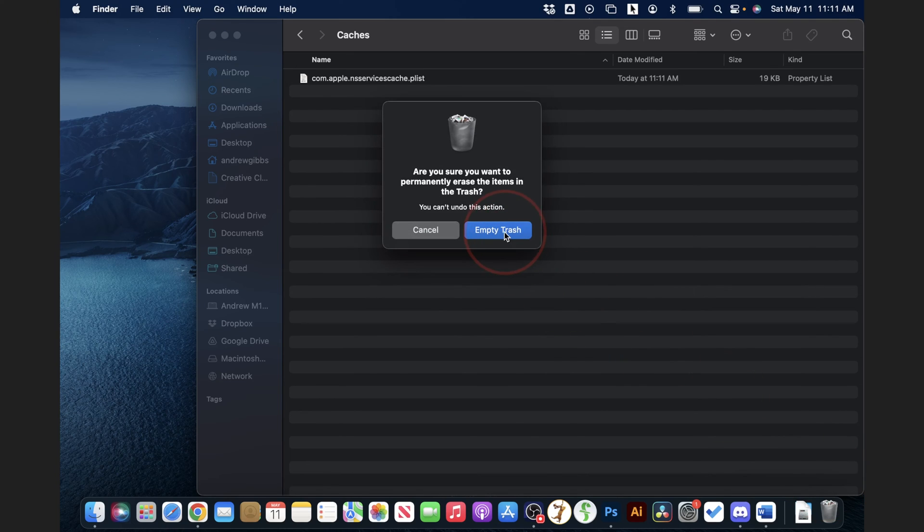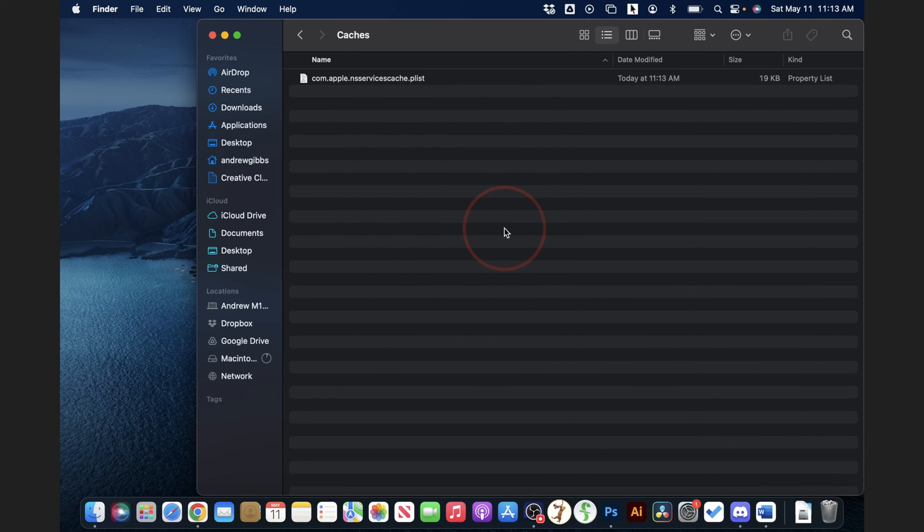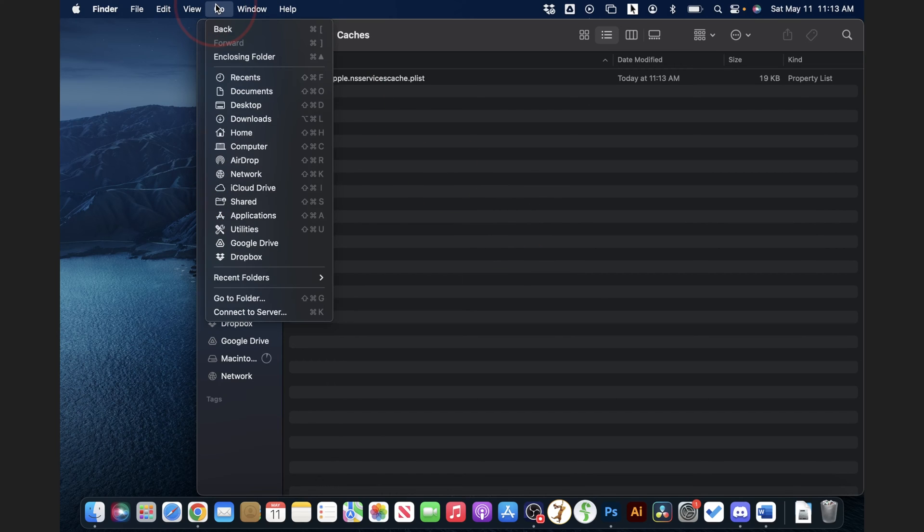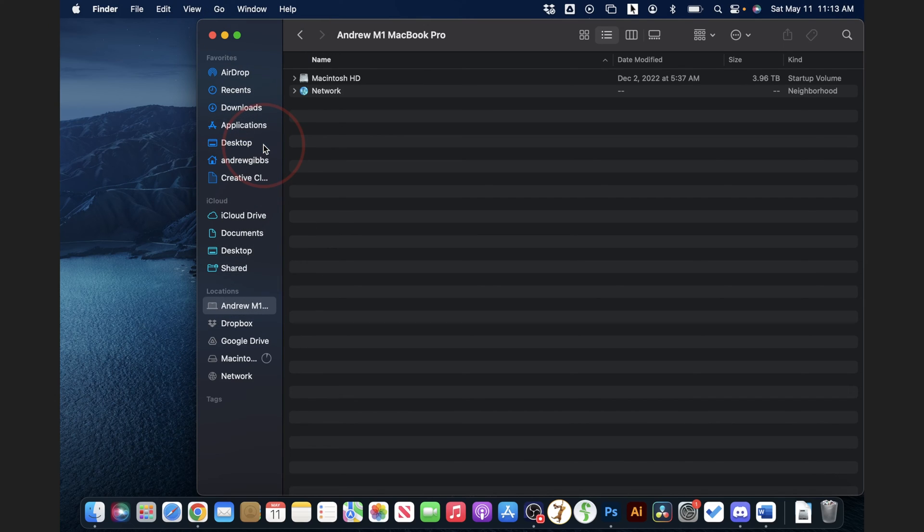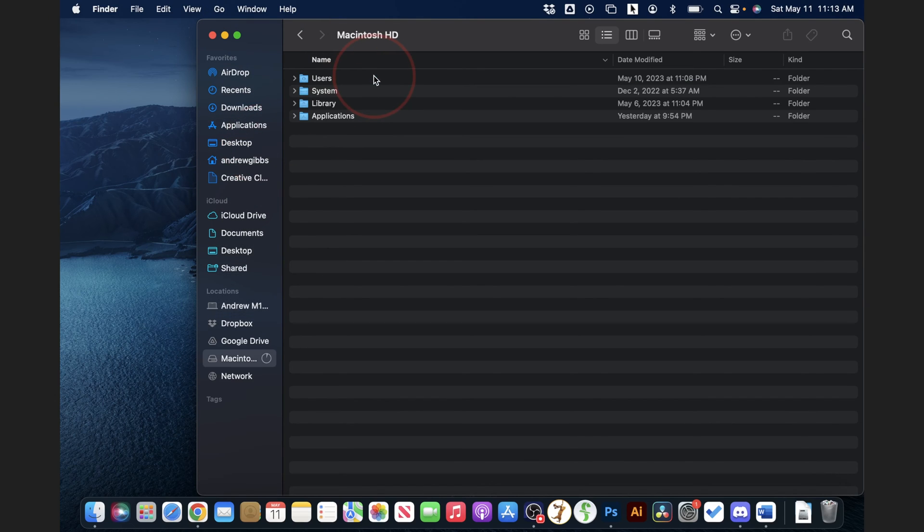Next, let's clear our system cache. Again, from the top menu, select go, but this time, choose computer. From this folder, choose your Macintosh hard drive, and then after that, library.